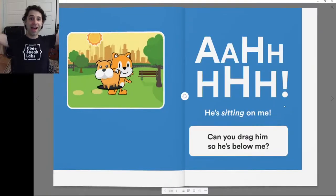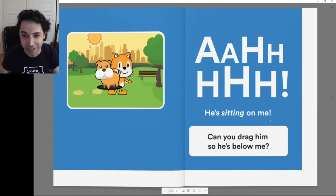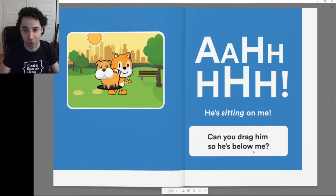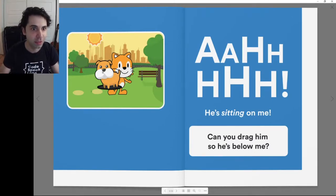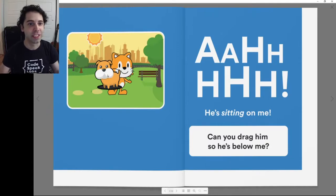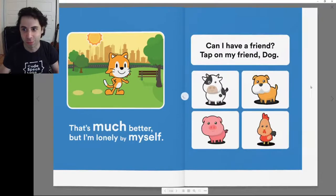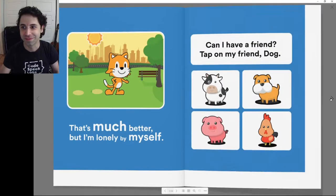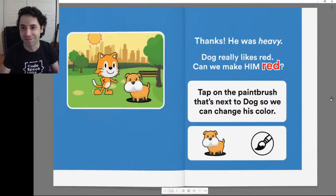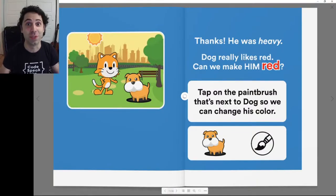He is sitting on me. Can you drag him so he's below me? Look at the puppy right here — it's on top of the cat. So let's grab it and move it down. Thanks, he was really heavy.